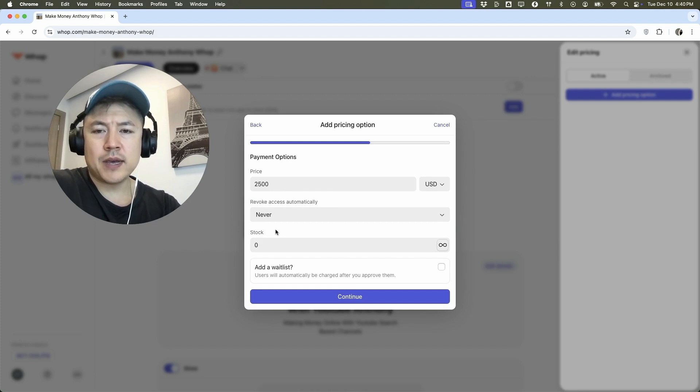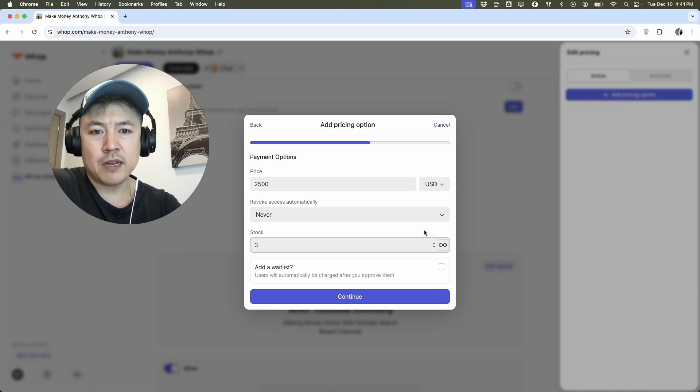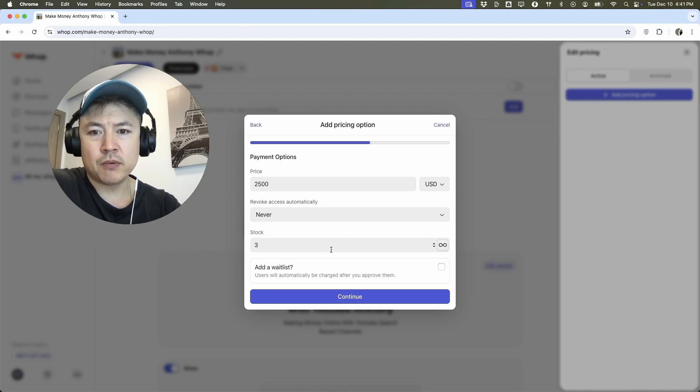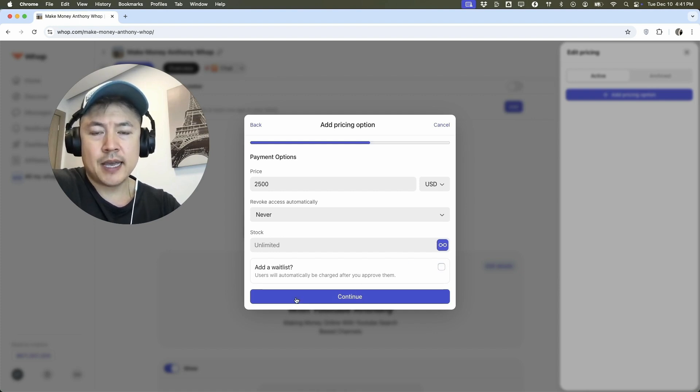Here on stock, you can limit the amount of people to get access to this pricing. So maybe if we're going to do only three people get access to that pricing, you would put three right here. So for me, I'm going to just put unlimited. Here you can set up a wait list for when your group is going to be ready. I'm not going to do that. And I'm going to click on continue.